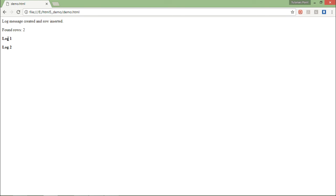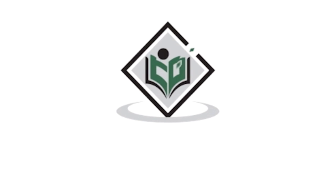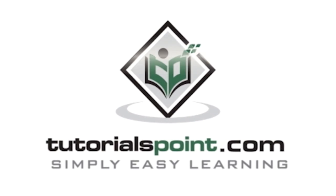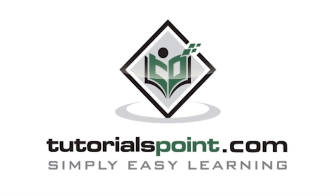This is how you can start doing some basic operations with web SQL using JavaScript inside HTML5. Tutorialspoint.com, simply easy learning.